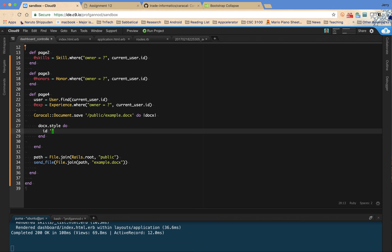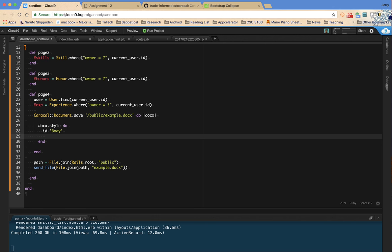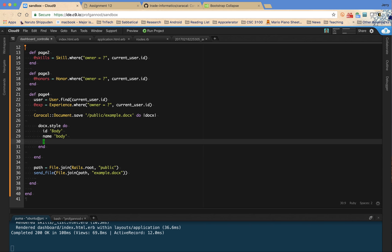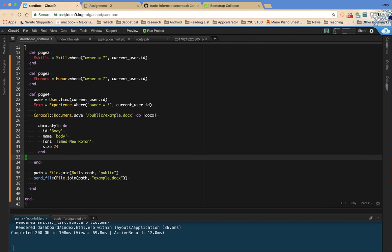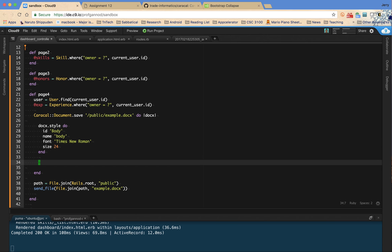I'm going to set the identifier for referencing this, the body, and then the name of the actual style. I'm going to set the font to Times New Roman. And then the font size. Now the font size in Caracal is measured in half points. So if I want a 12 point font, then I need to use two times that for my font size. So I'm going to have a font size of 24.